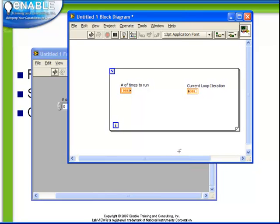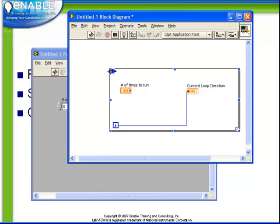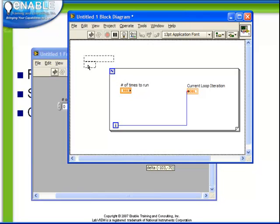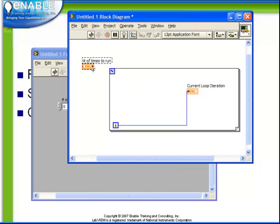Again we can hook up our loop iteration terminal which tells us the current loop iteration. And we have an additional terminal called the loop counter which we use to decide how many times to tell the loop to run.